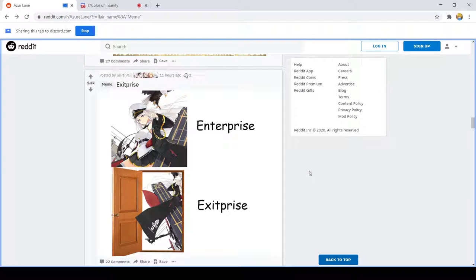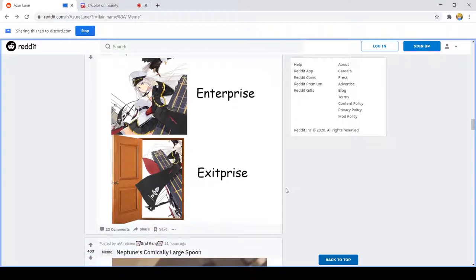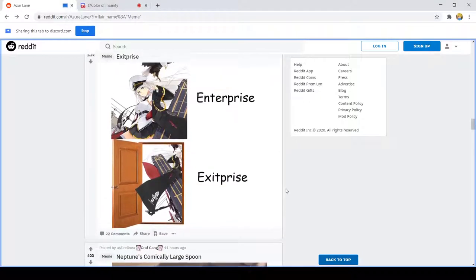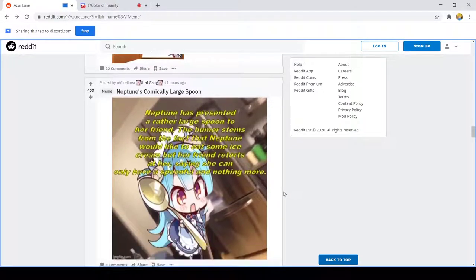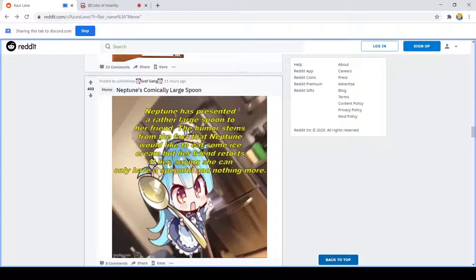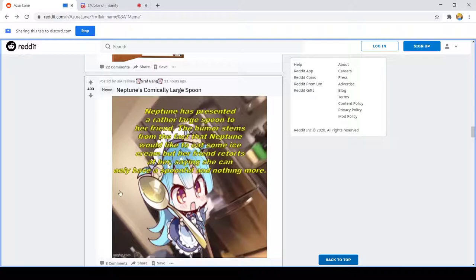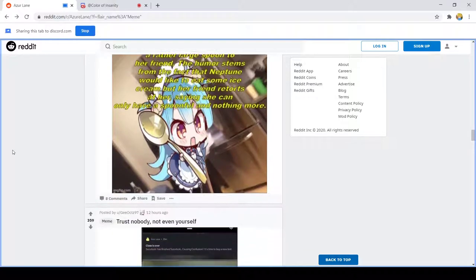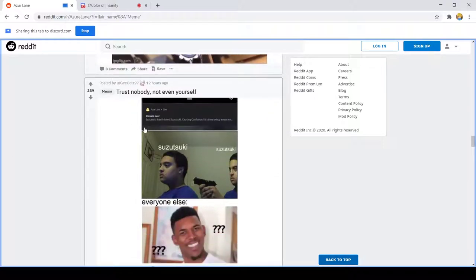Like that Simpsons meme where the grandpa walks in and walks out. Enterprise. Thanks for explaining the joke.